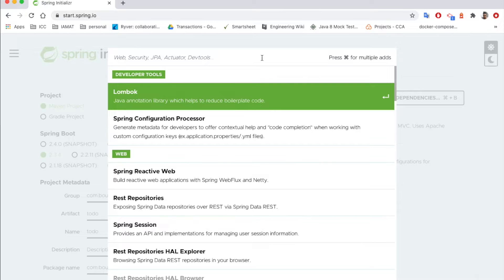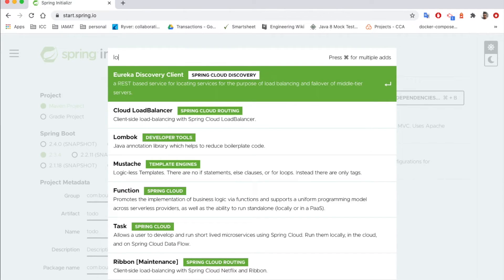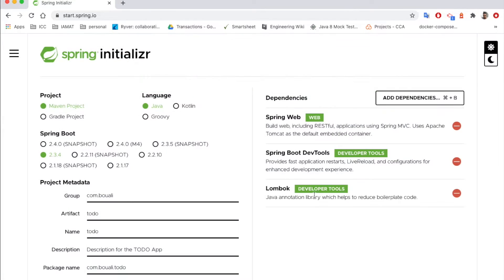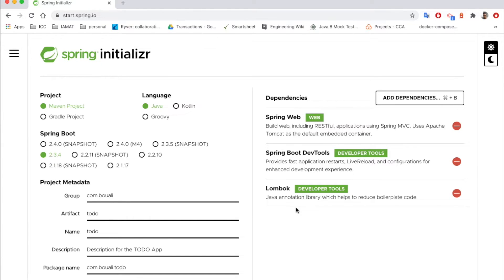We need also the Lombok dependency. The Lombok dependency is used to automatically generate the getters and setters, builders, the logger for the slf4j logger, without creating or without coding manually all those steps.